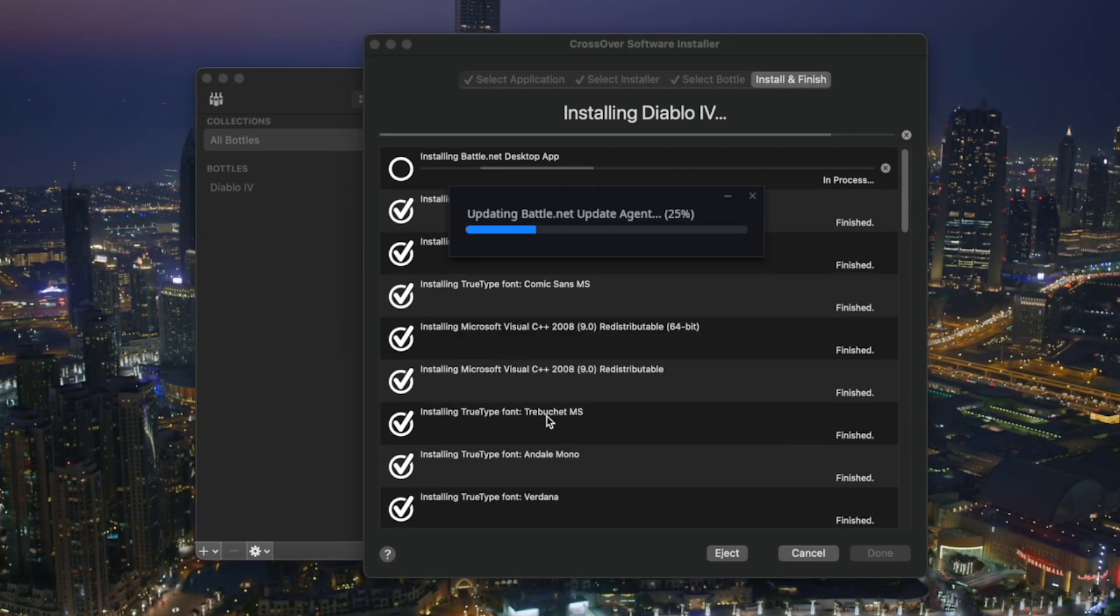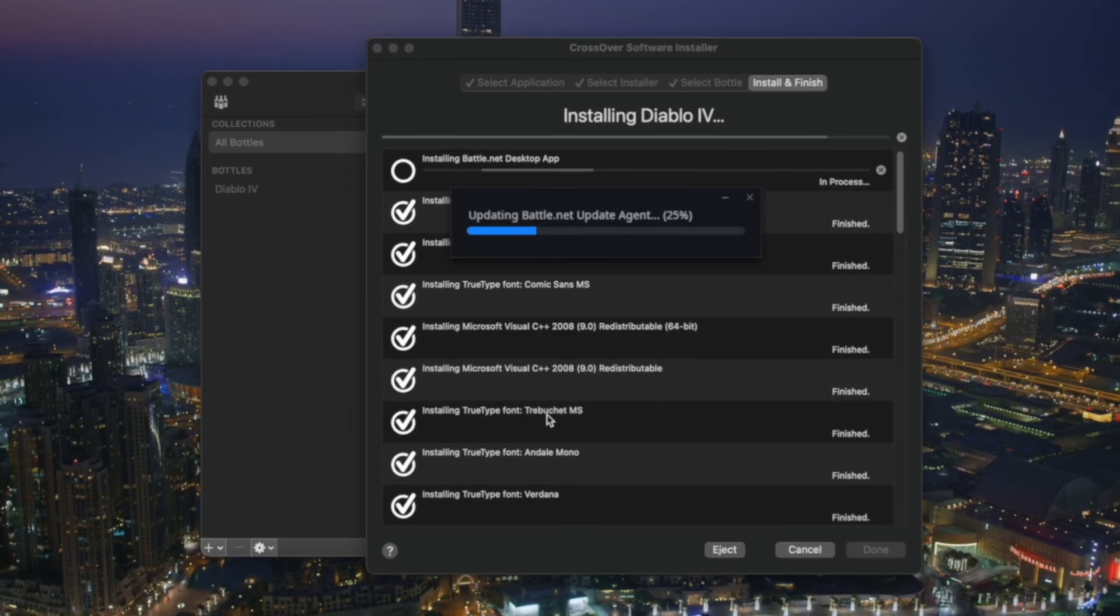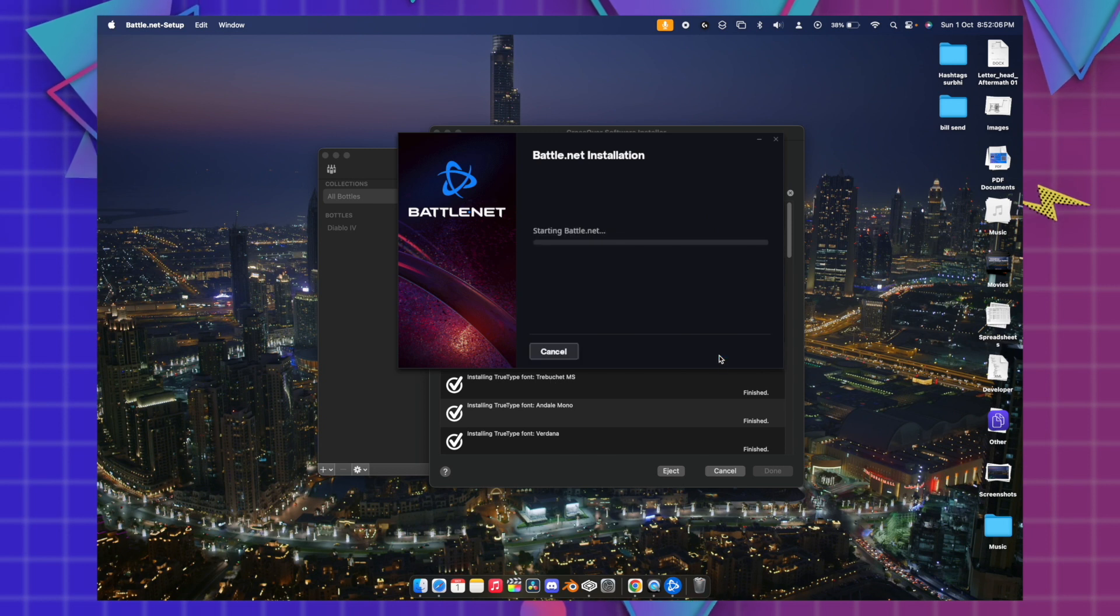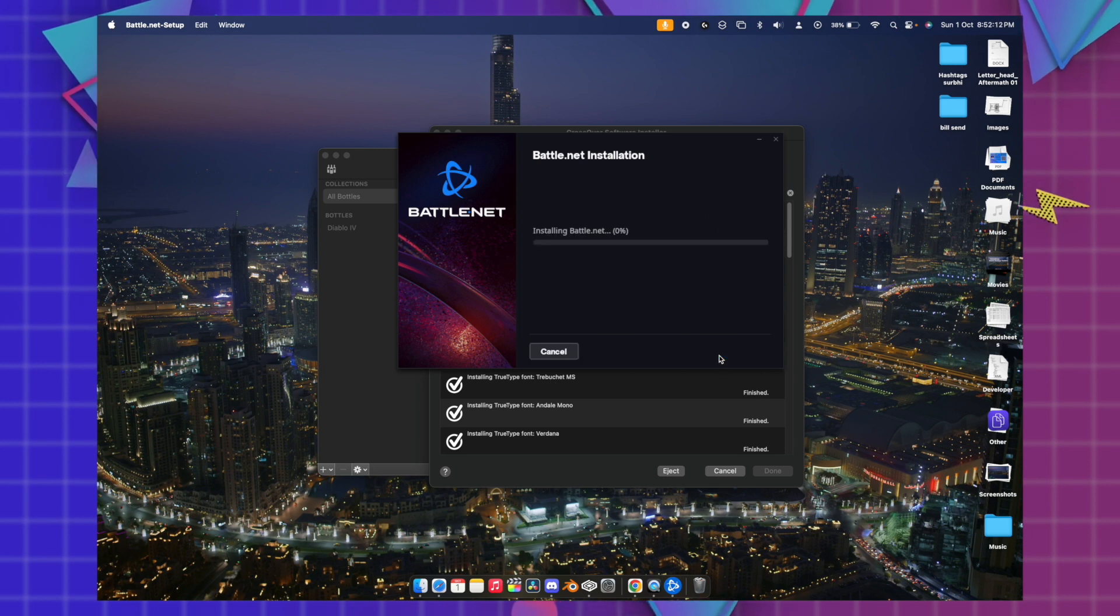It will start downloading the Battle.net. Pop-up comes, hit continue, and it will start installing for the Battle.net.